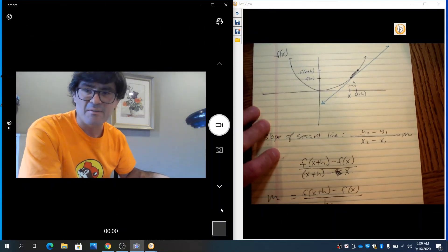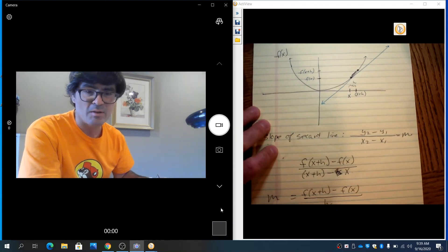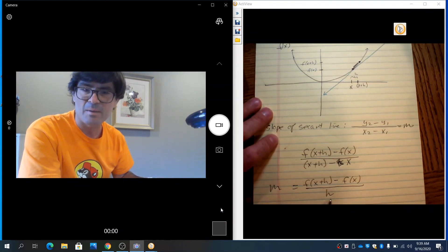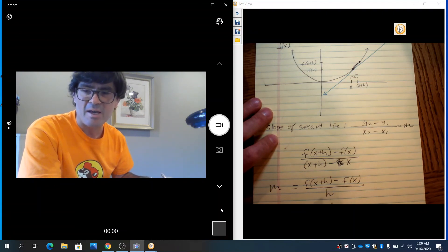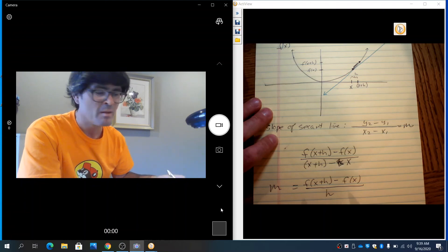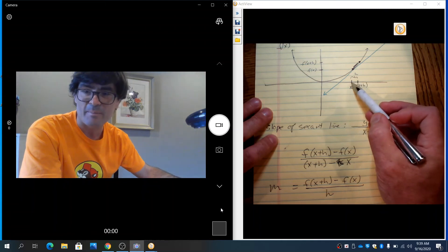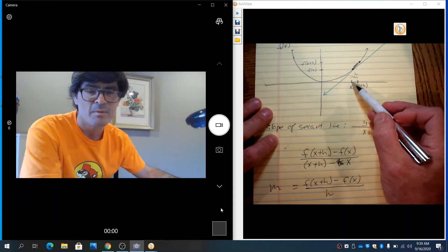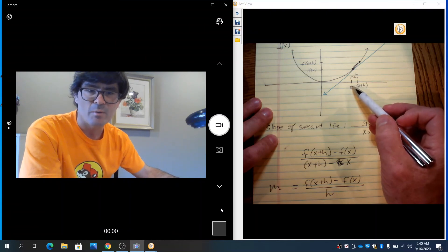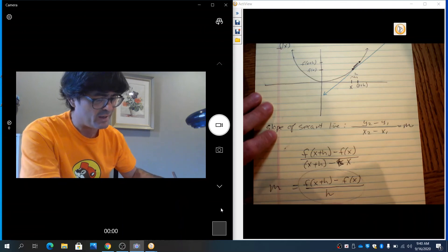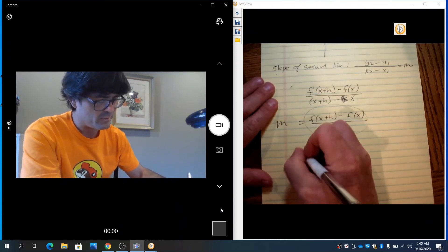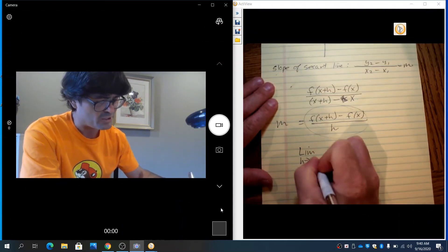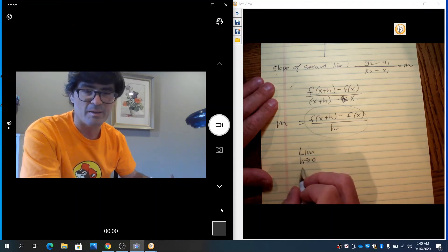So, the only thing that's left now is to make h really small. Notice, h cannot be 0 because that would be undefined in the bottom of this fraction. And if h were 0, my trick here to have two different points wouldn't make any sense because if h were 0, this would now, we're back to one single point again. So, h cannot be 0. But we want h to be infinitely small. So, we're going to say, let's take this curve and let h go to 0. This slope here, let h go to 0 with a limit.